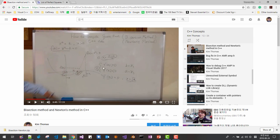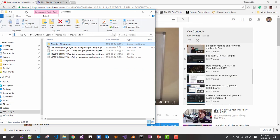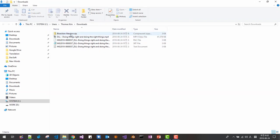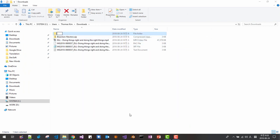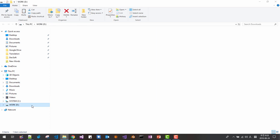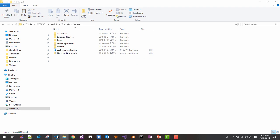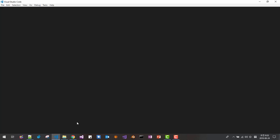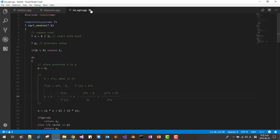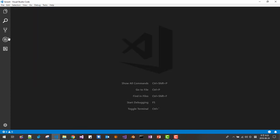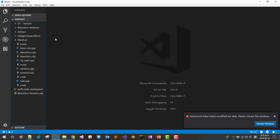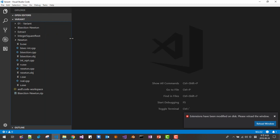I also implemented the source code in this session. When the sample source code is downloaded, please unzip it, then rename it to 'integer square root.' Copy it to your working folder. I will use the GNU C++ compiler, but you can use Microsoft's compiler too — any standard C++ compiler will work.